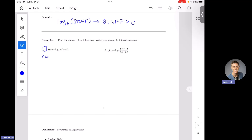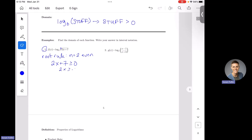First, we're going to check the root rule. The root rule says it depends on what your index is. Our index is understood to be a two here, and since n equals two is even, that means we have some work to do. We have to make sure that the stuff underneath our radical, which is 2x plus seven, is greater than or equal to zero. We'll subtract seven from both sides, then divide both sides by two. So that means x has to be greater than or equal to negative seven halves.